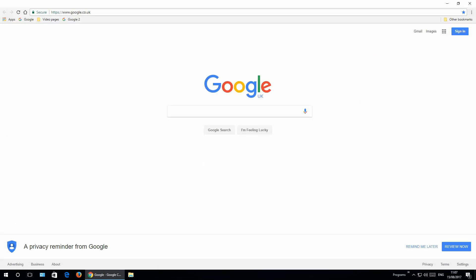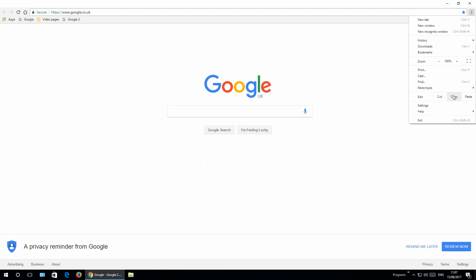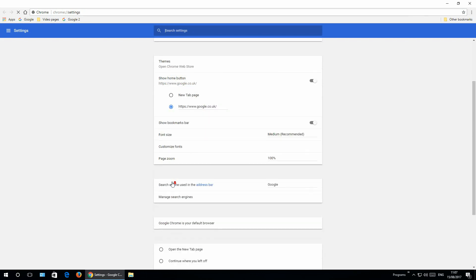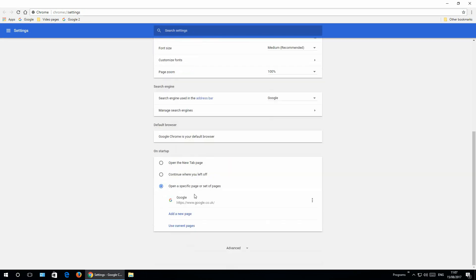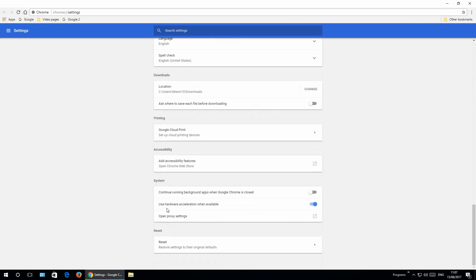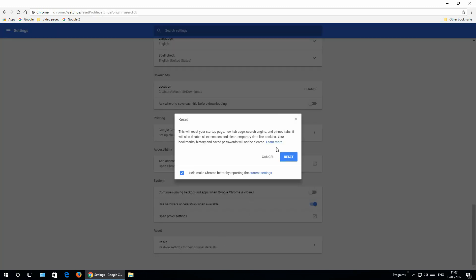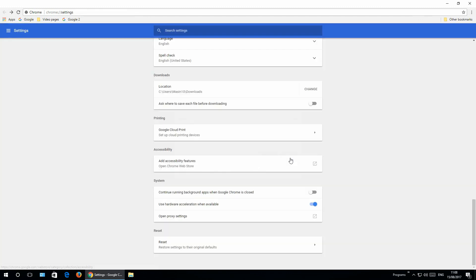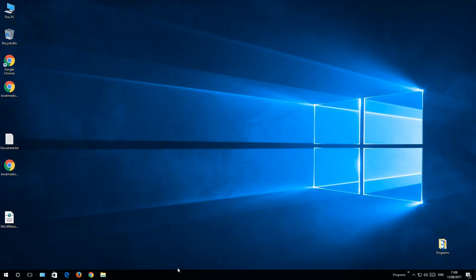If this does not work, just go to three dots, go to settings, go to advanced, and click reset. So the whole Google Chrome will be reset. Click reset, close Google Chrome, open it back.